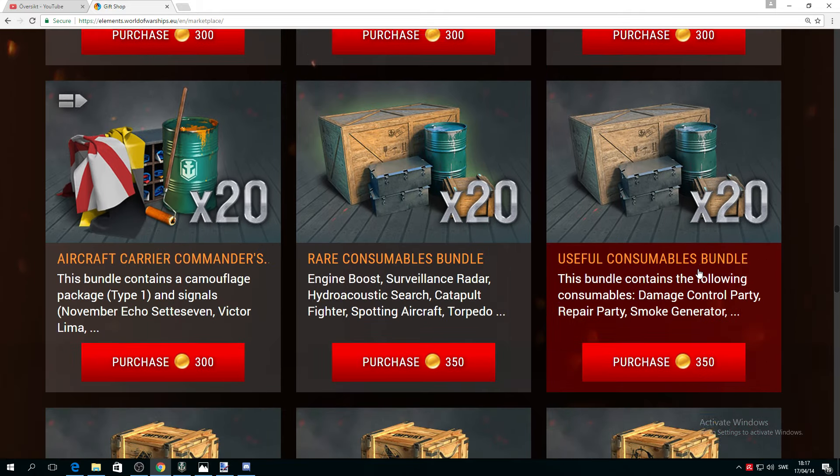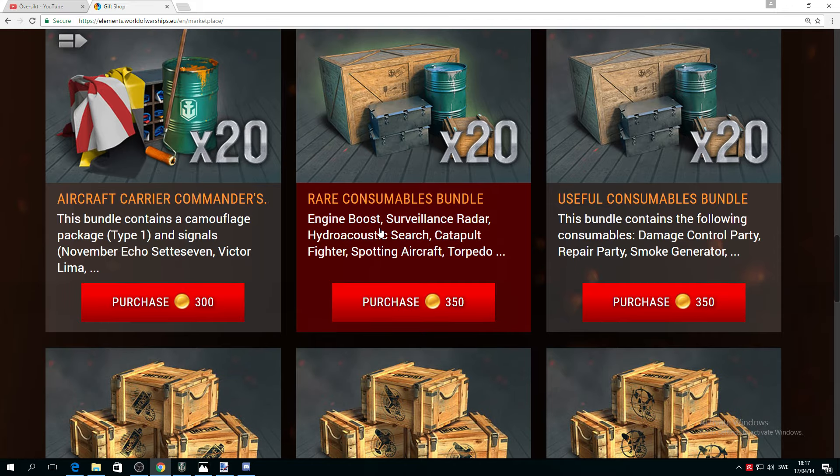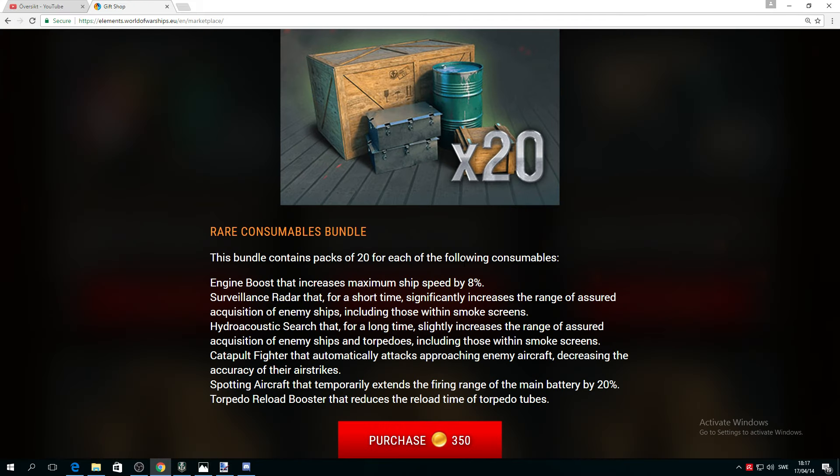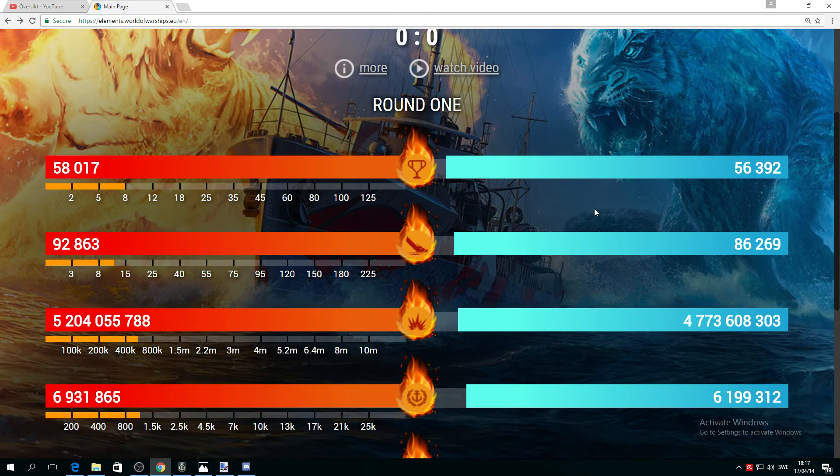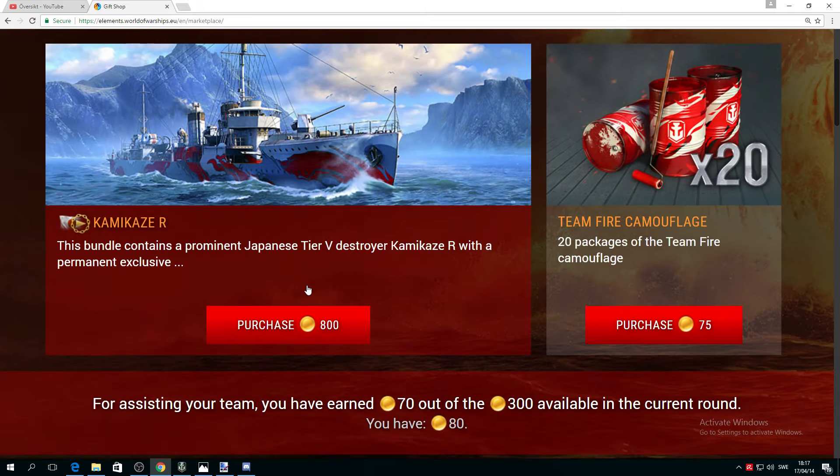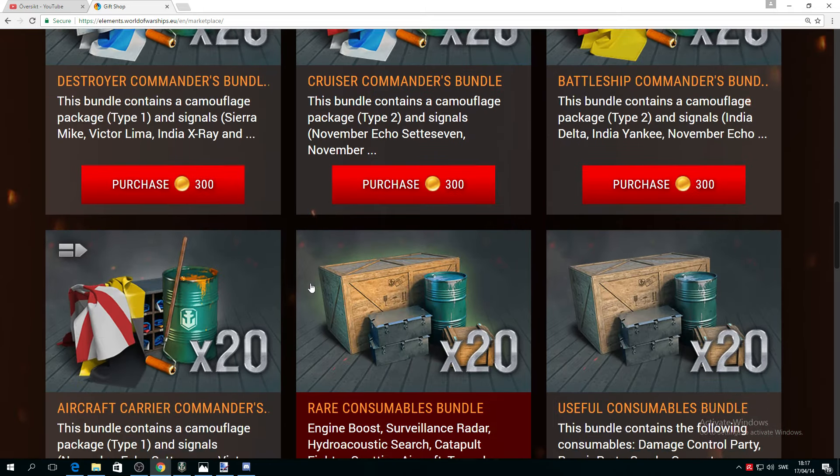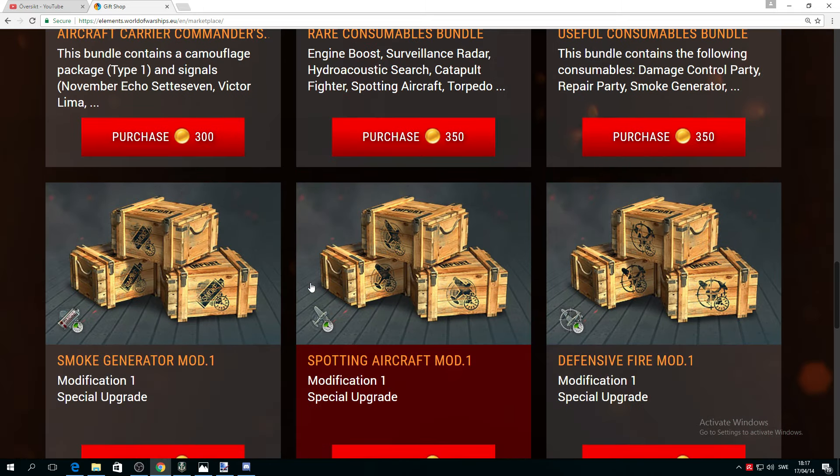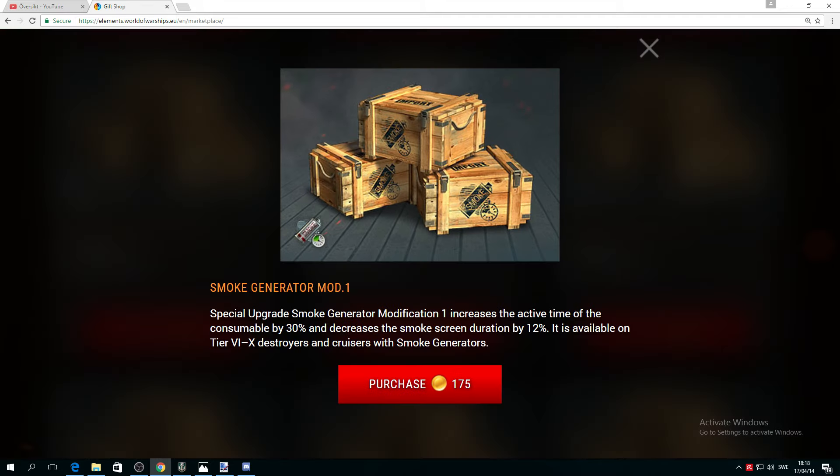Okay, it's the consumables. I'm not a big fan of consumables, folks. But I would like you to help me please with this one. Smoke, what the hell does that mean? Increase the active time, that I understand, by 30%, and decrease the smoke screen duration by 12%.